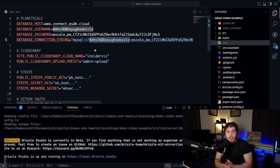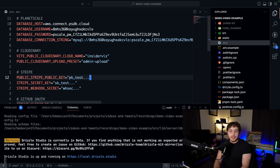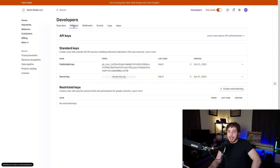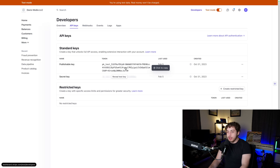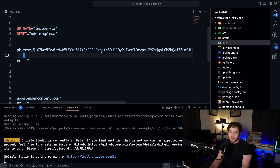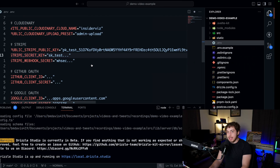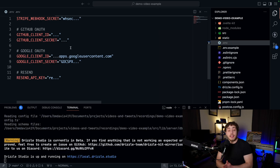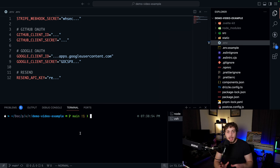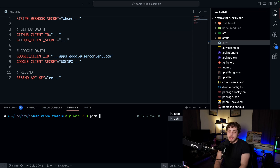With Cloudinary and PlanetScale out of the way, we need to set up Stripe — which is actually quite easy. Go back to your Stripe console, go into the Developer section, then API Keys, and grab both keys: the publishable key and the secret key. Put the secret key into your .env. The last thing we need is the Stripe webhook secret. Make sure you have the Stripe CLI downloaded — I'll have a link below.